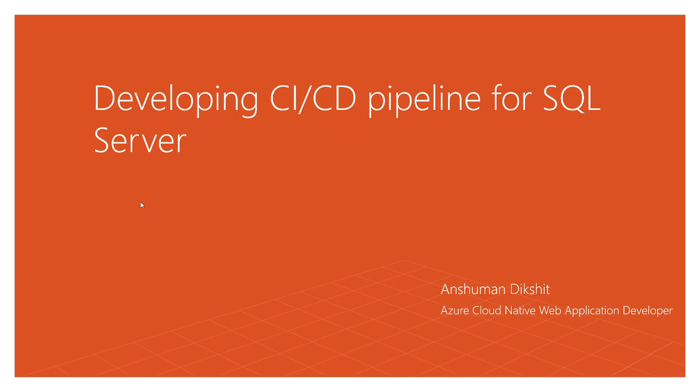Hey guys, welcome to another episode. In this playlist we will discuss how to develop continuous integration and continuous delivery pipeline for SQL Server.